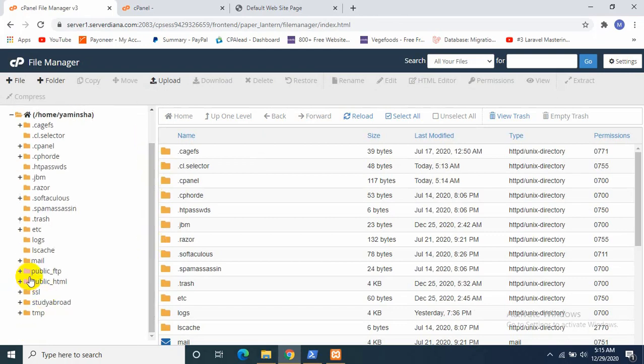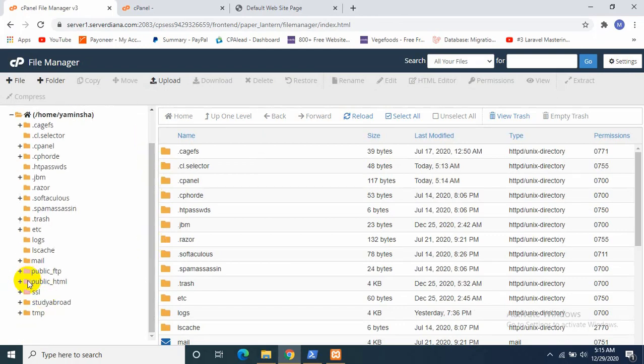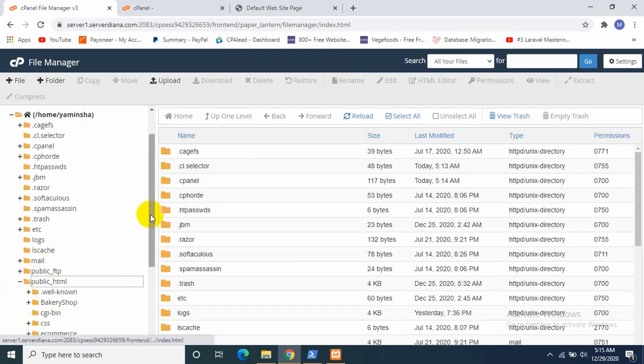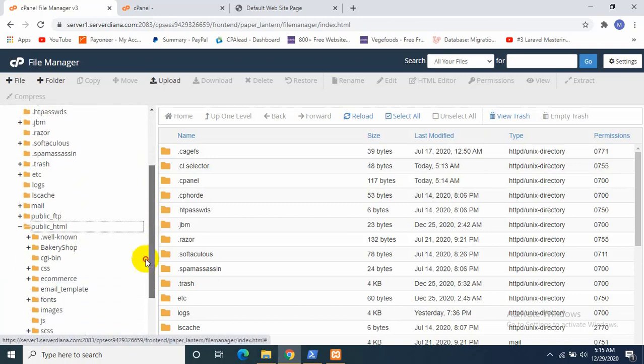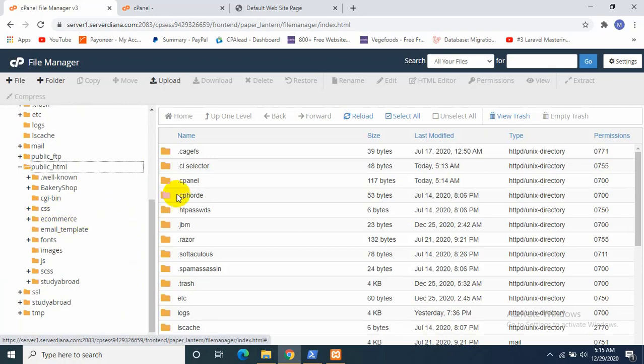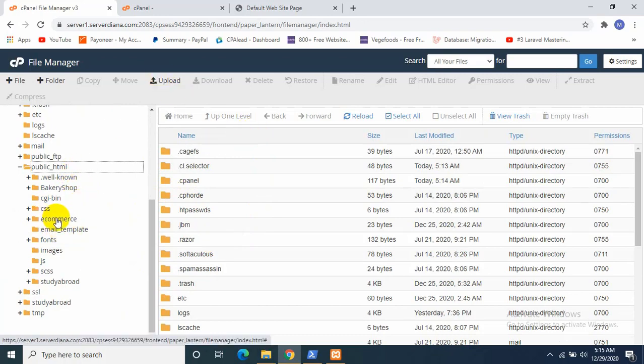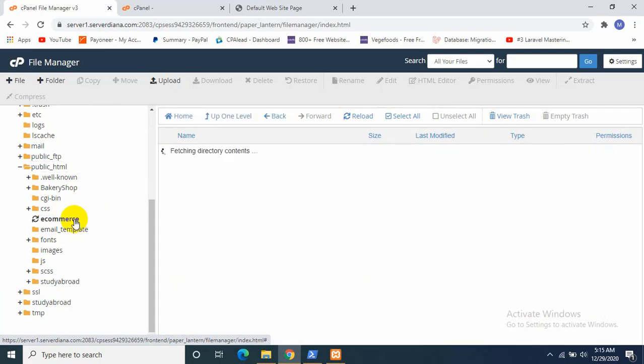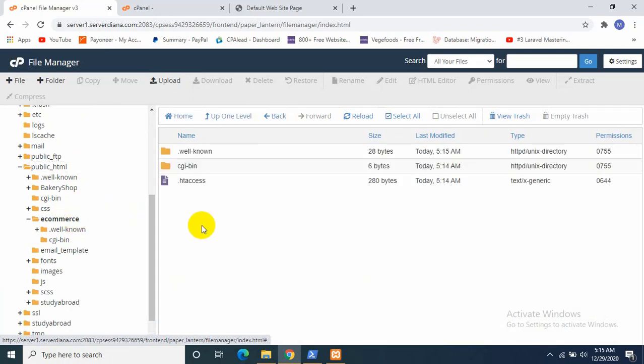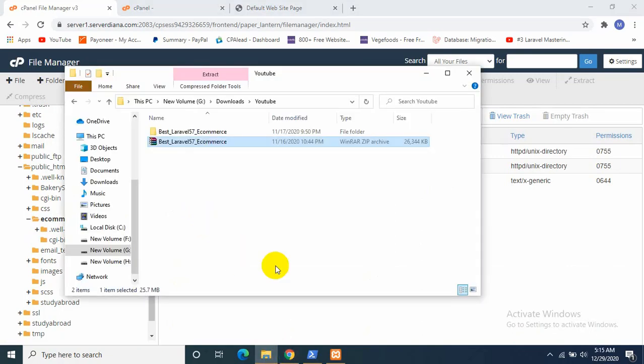If I click public_html, I will see that a folder named ecommerce. Now if we want to upload your project into a main domain, then you just have to upload it over here. But since we are using subdomain, we will upload our project file inside ecommerce.